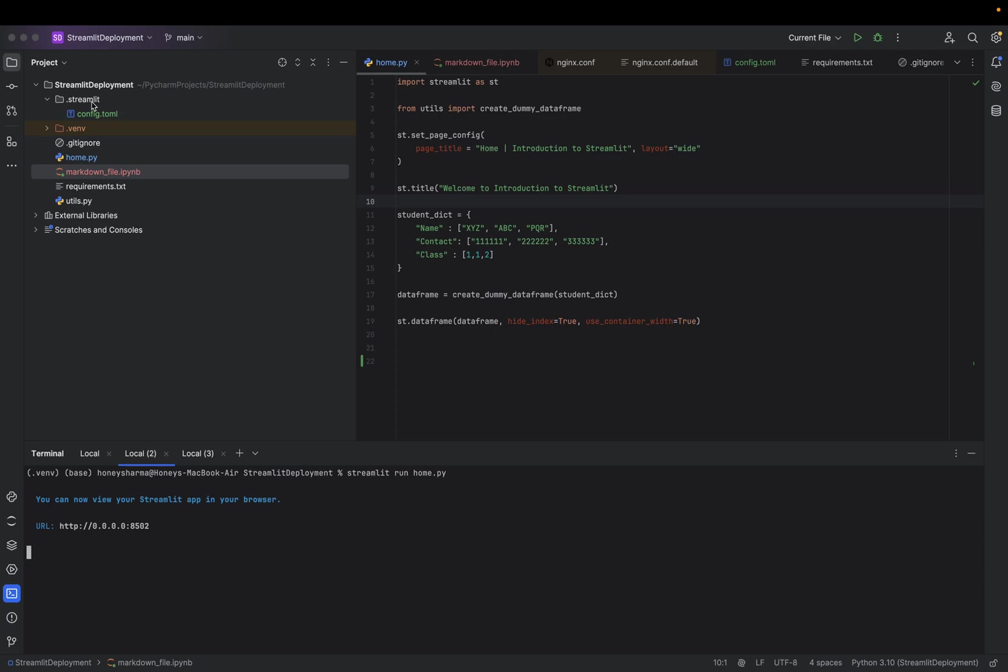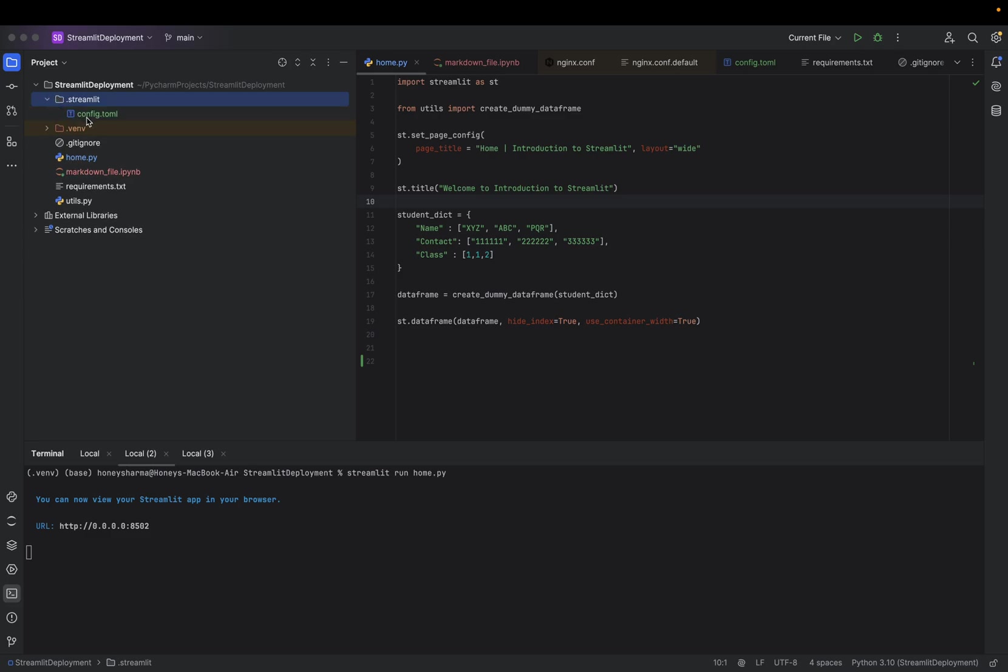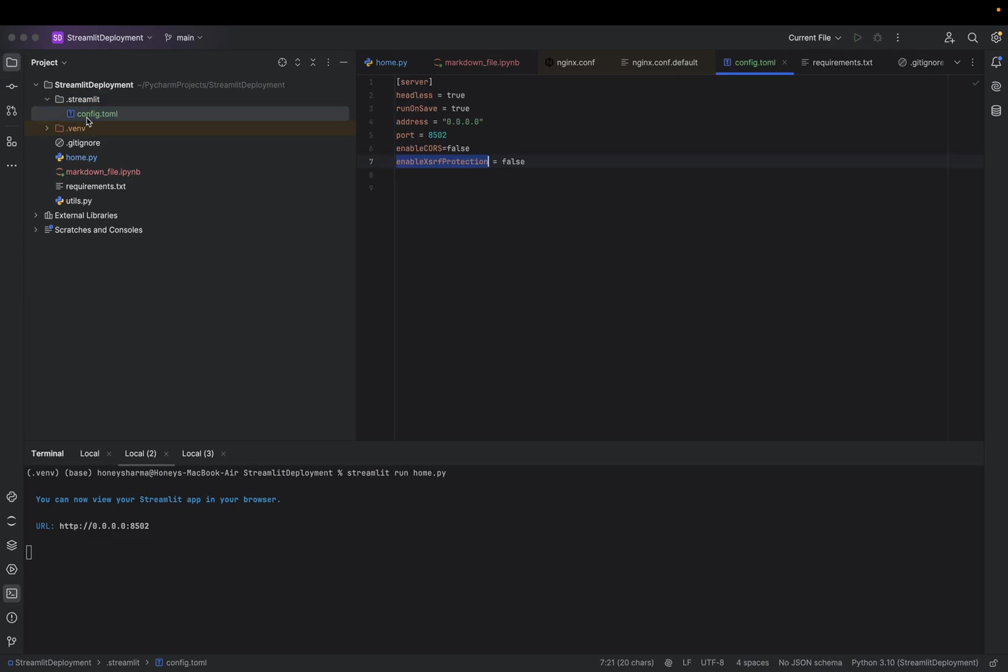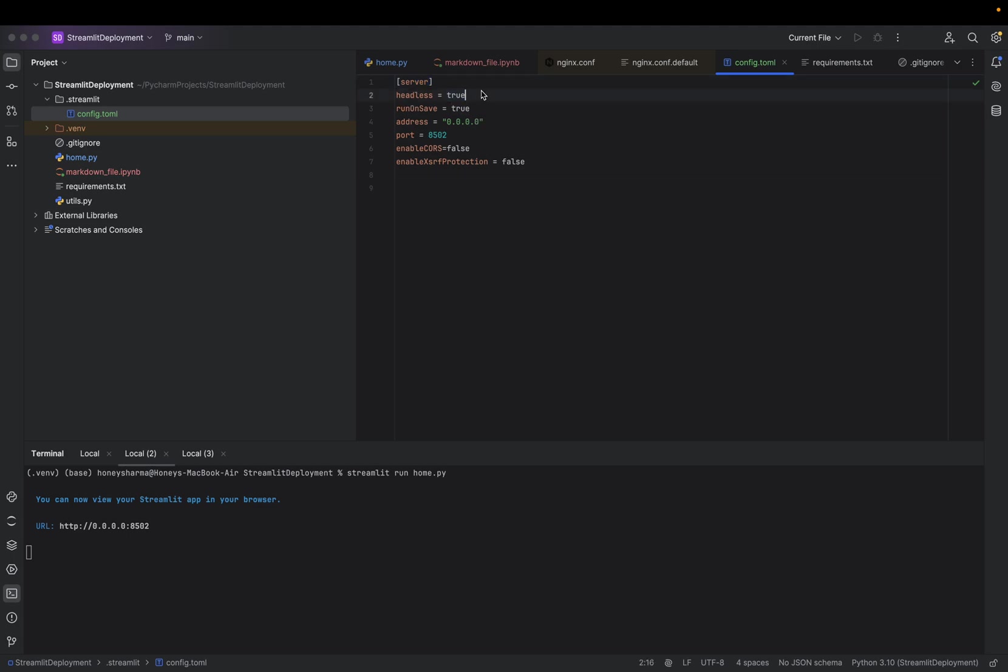In this video I've added one more folder: .streamlit. This is a configuration of Streamlit. In the server section, we have provided headless = true. If we provide headless = true, whenever the application launches it will not open any browser. Second, runOnSave is true—whenever you're changing anything, it will directly reflect on your website.